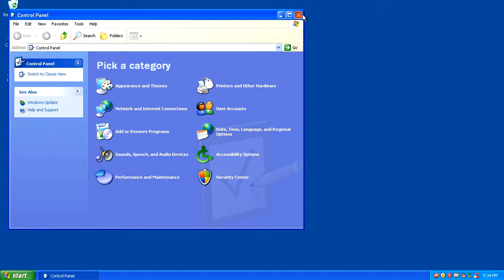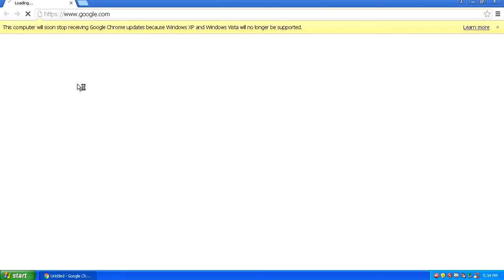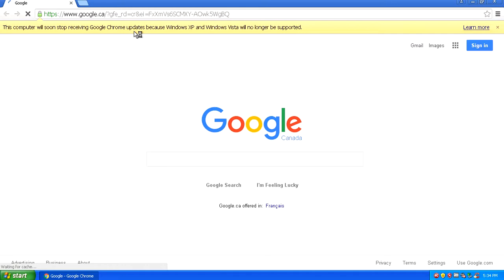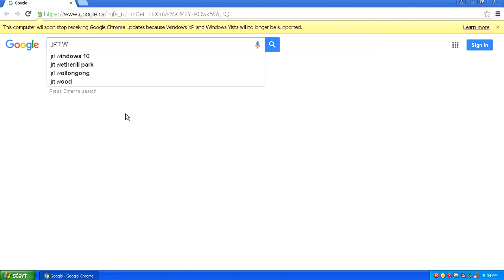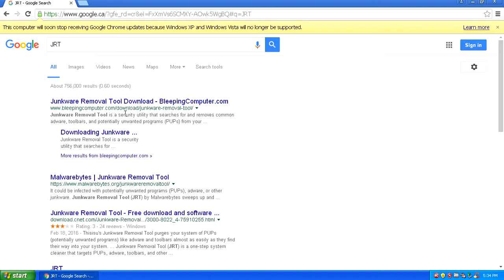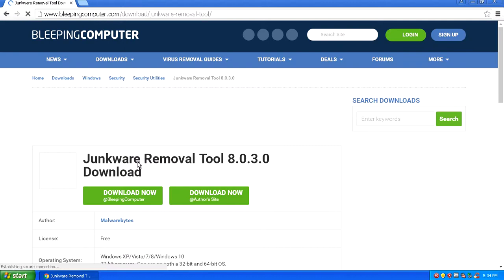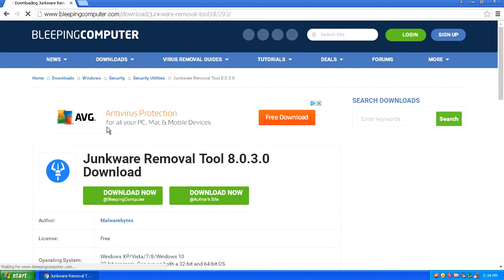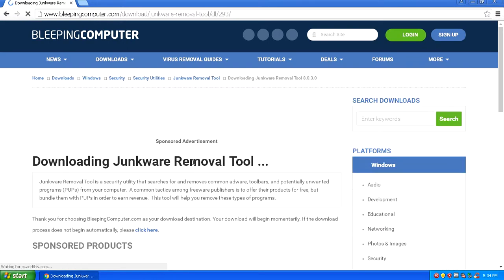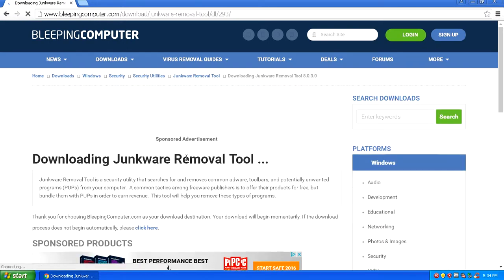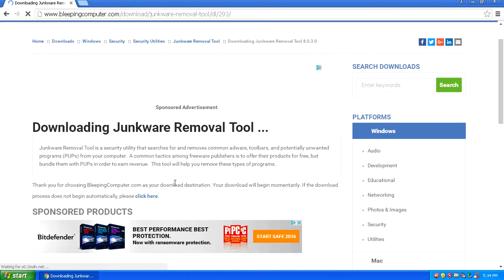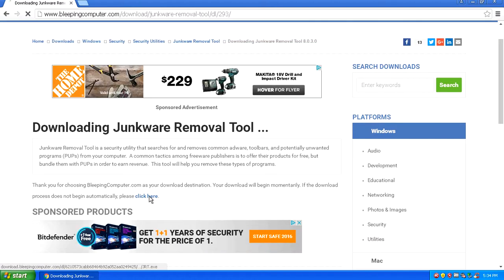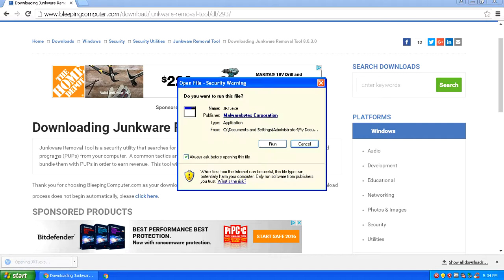Once that's done, it's going to say it's been successfully removed from the computer. What you want to do next is head over to another browser and start scanning your computer with a few different software. I do recommend Junkware Removal Tool. If you write JRT into this Google search, I recommend you scan your computer with Junkware Removal Tool. It's a tool made by Malware Bytes.